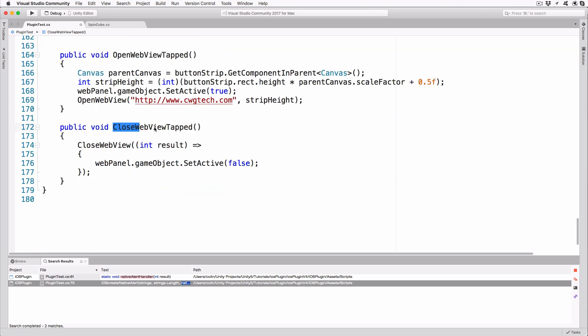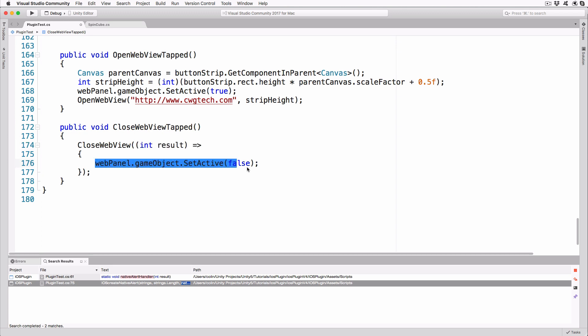CloseWebViewTapped is another method we'll hook up to a button using the event system. This time it will be called when the user clicks on the Close button. We pass an anonymous function into the CloseWebView method, and the function just deactivates the web panel, which causes it to become hidden.